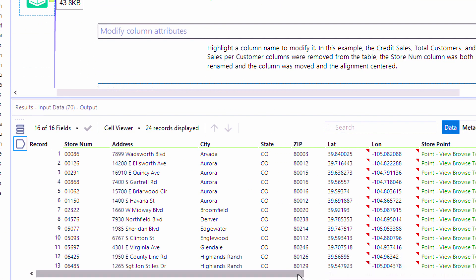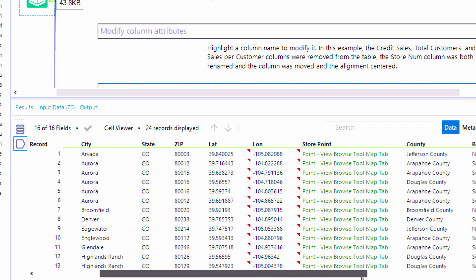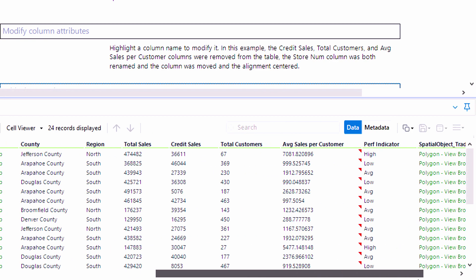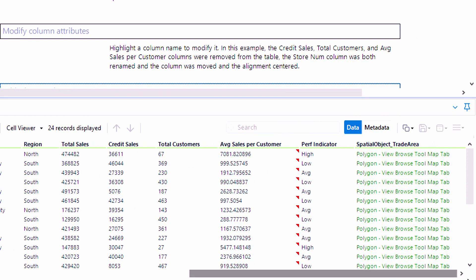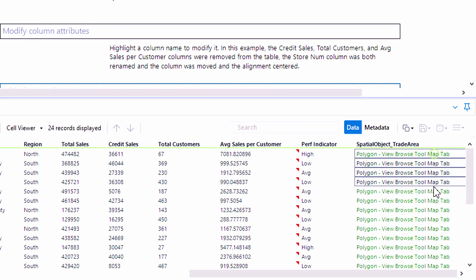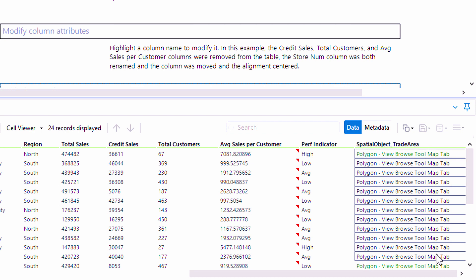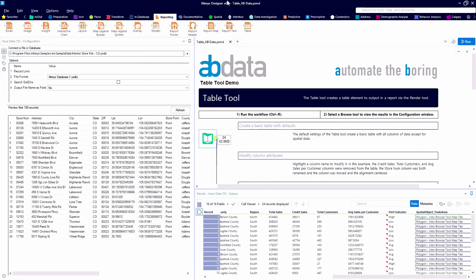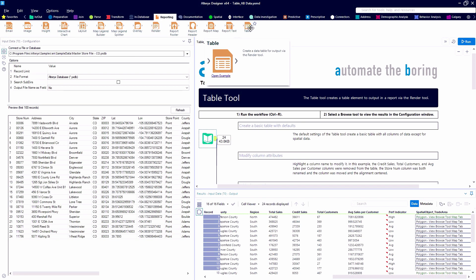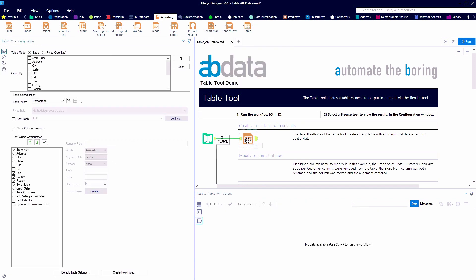So here we're using the master store file provided by Alteryx in the sample dataset. And the table tool will work with all data types except for spatial objects. So we won't see our two spatial object related fields in the field listing.